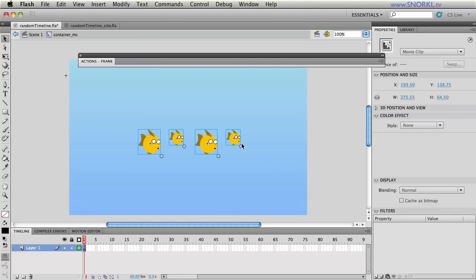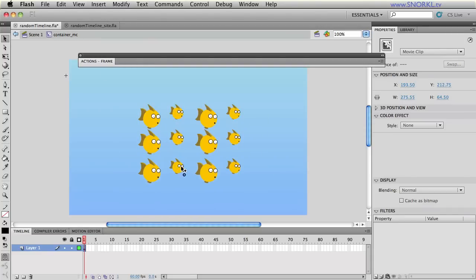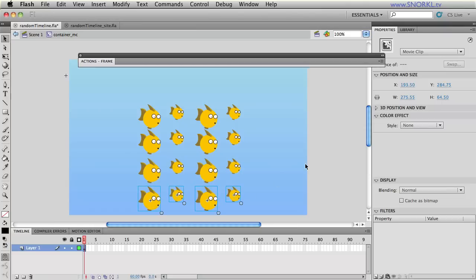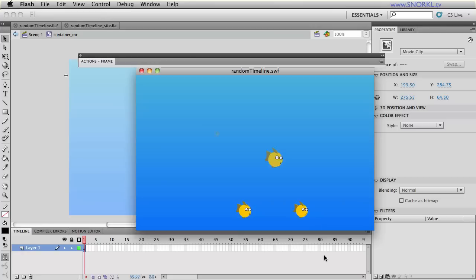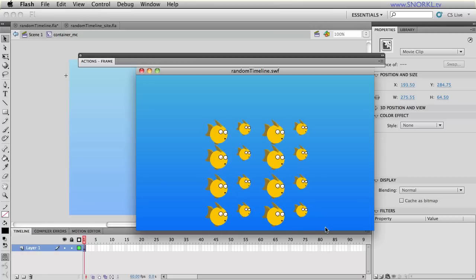If I take all these fish and if I just inside of container MC make some copies, now I have 16 fish. You'll see that there we have a random sequence and I didn't have to make 16 instance names or any of that.